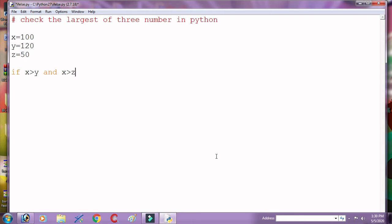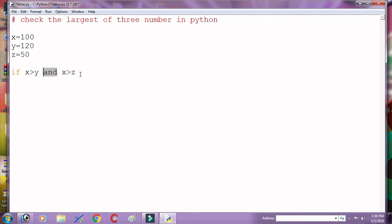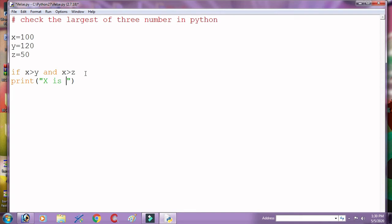First of all, we check here x from both y and z. And here x greater than y, and 'and' is the logical operator in Python. And x greater than z. So print here 'x is largest'.